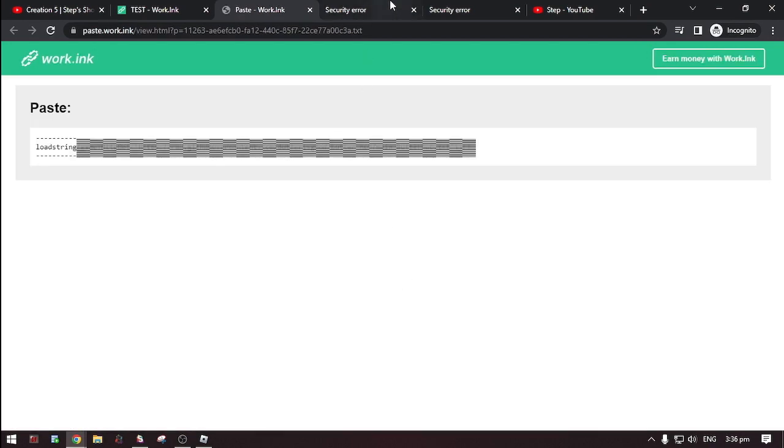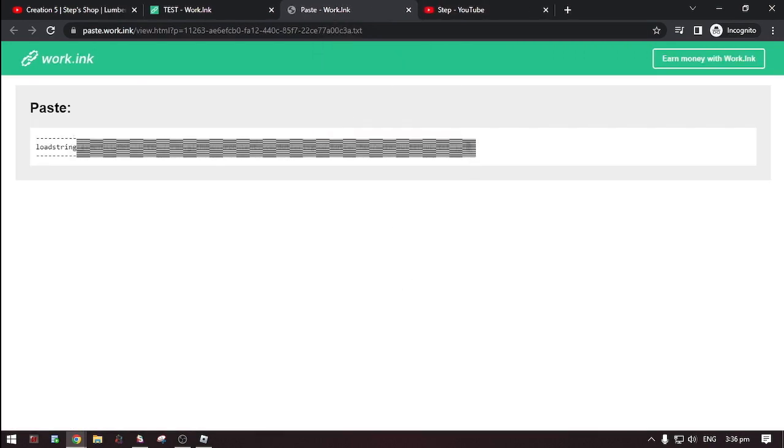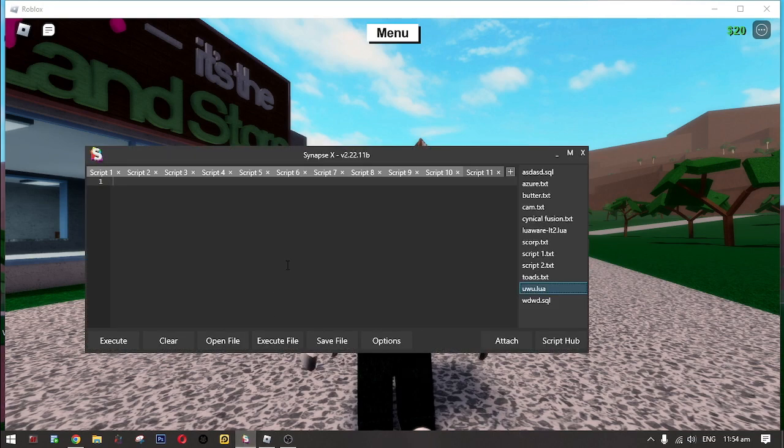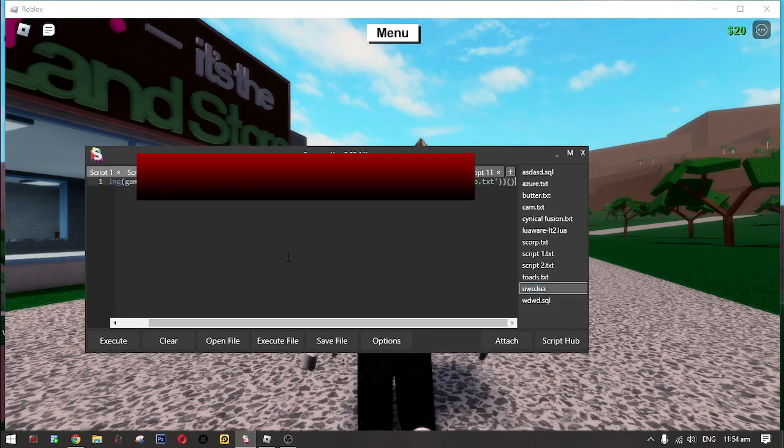Then here it is, the script. Now copy the script and paste it to your executor. And then hit execute.